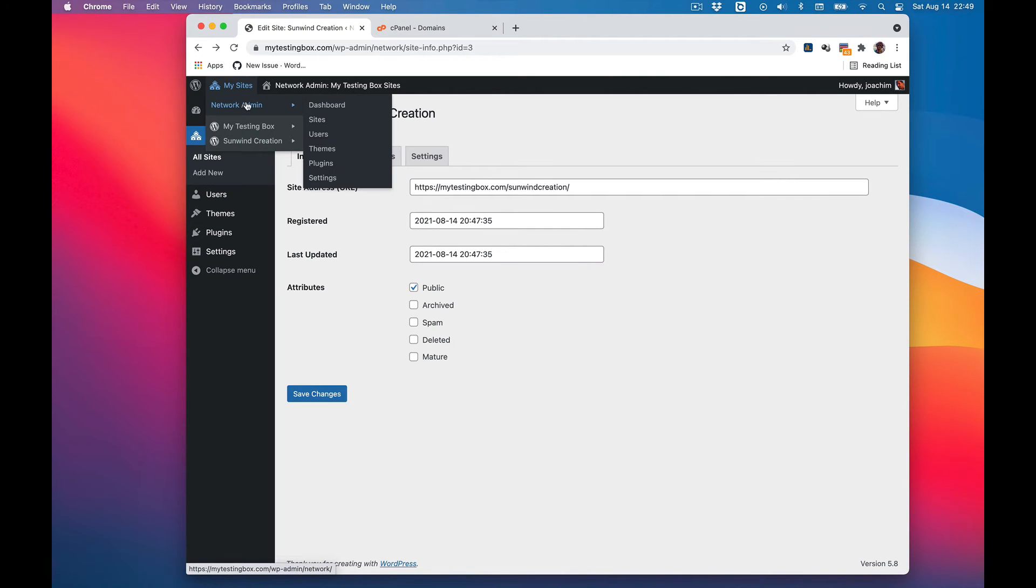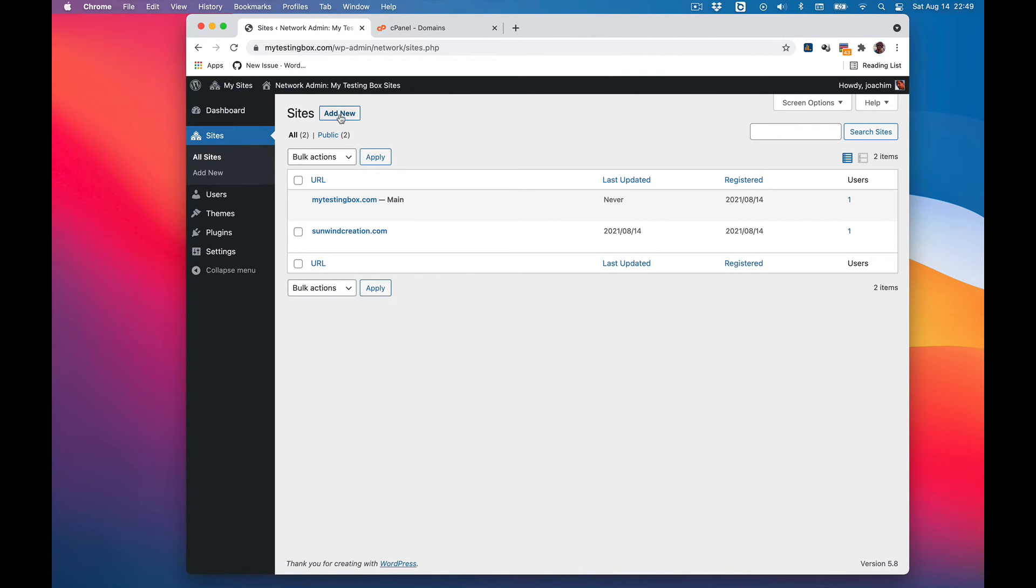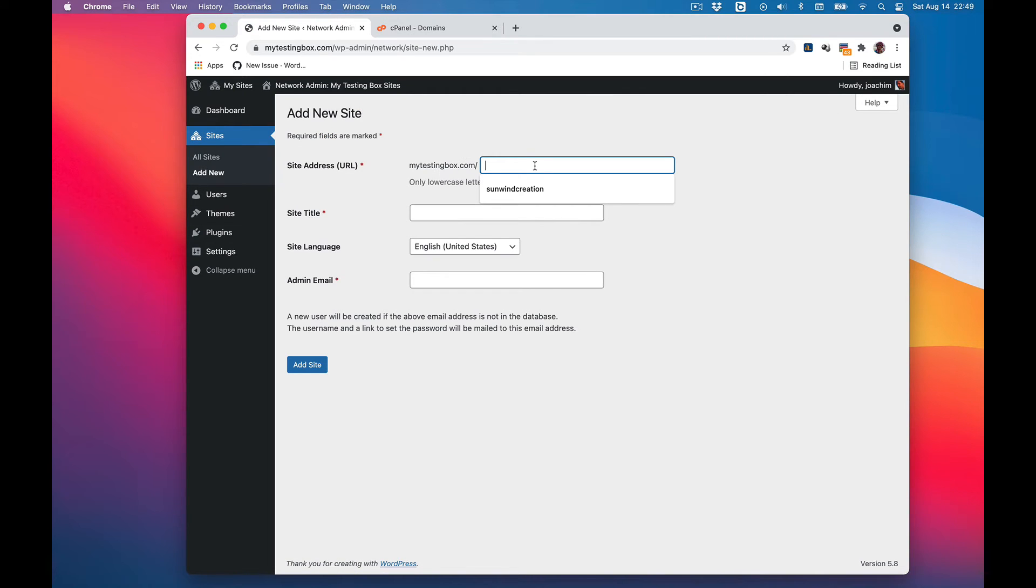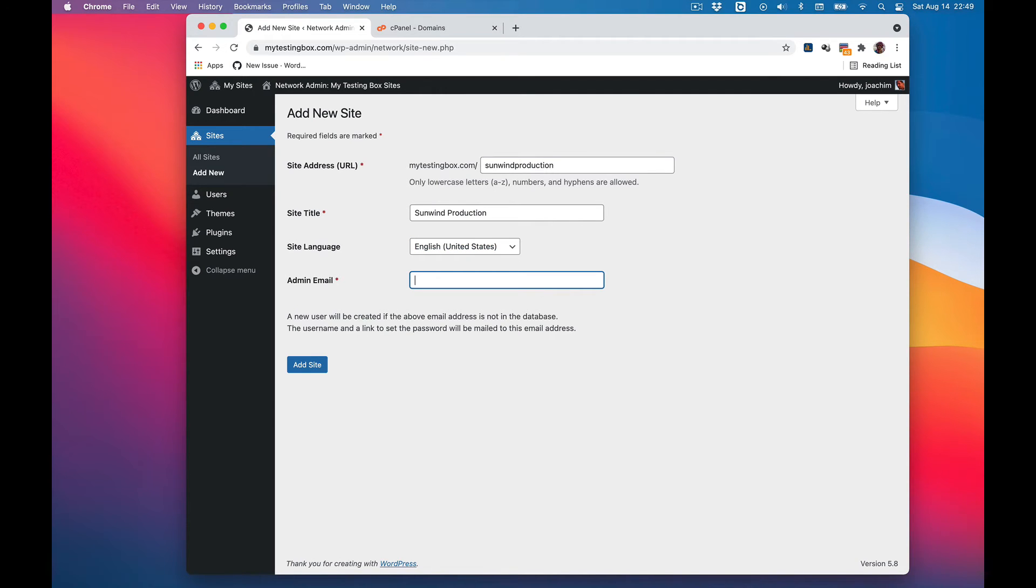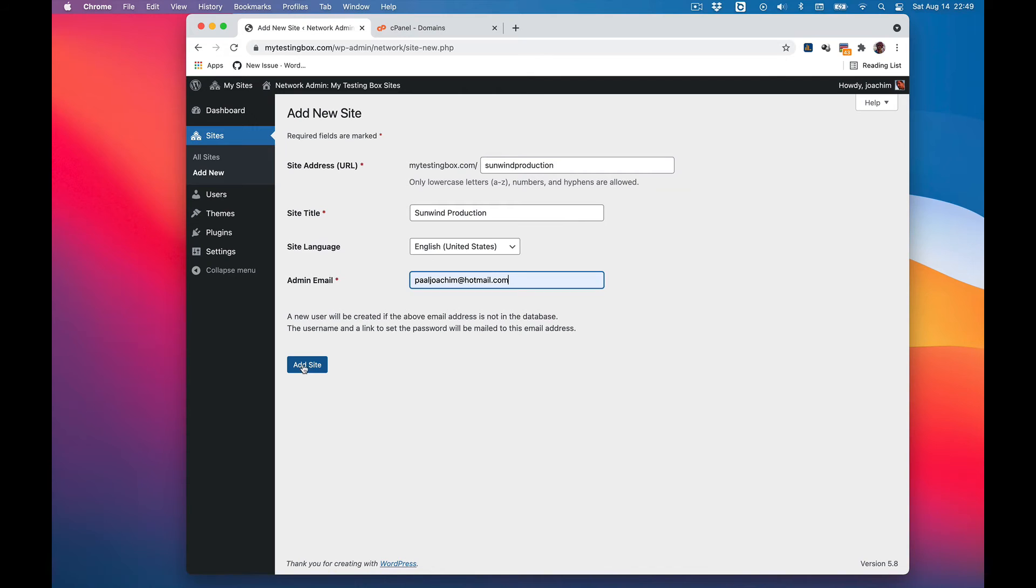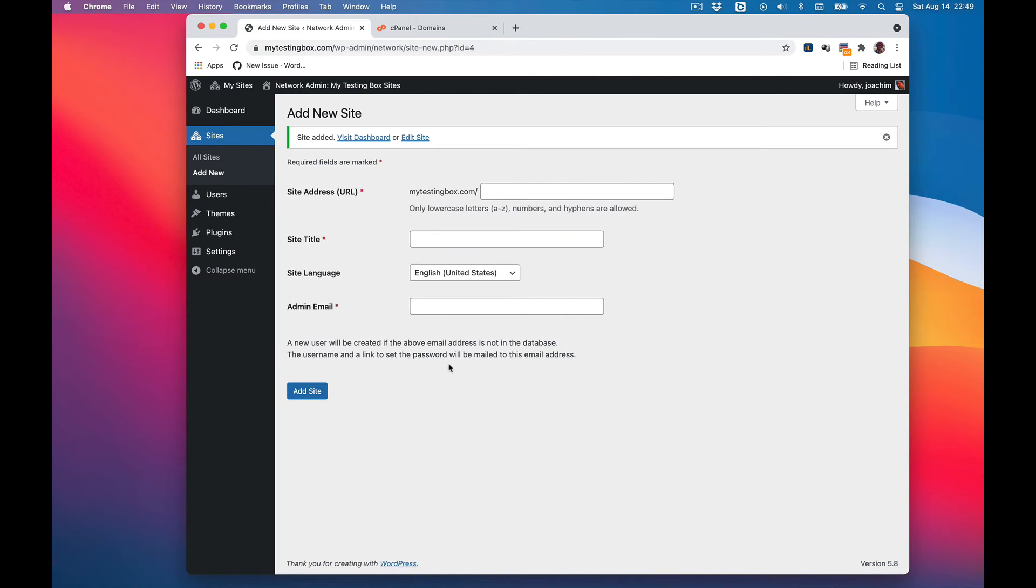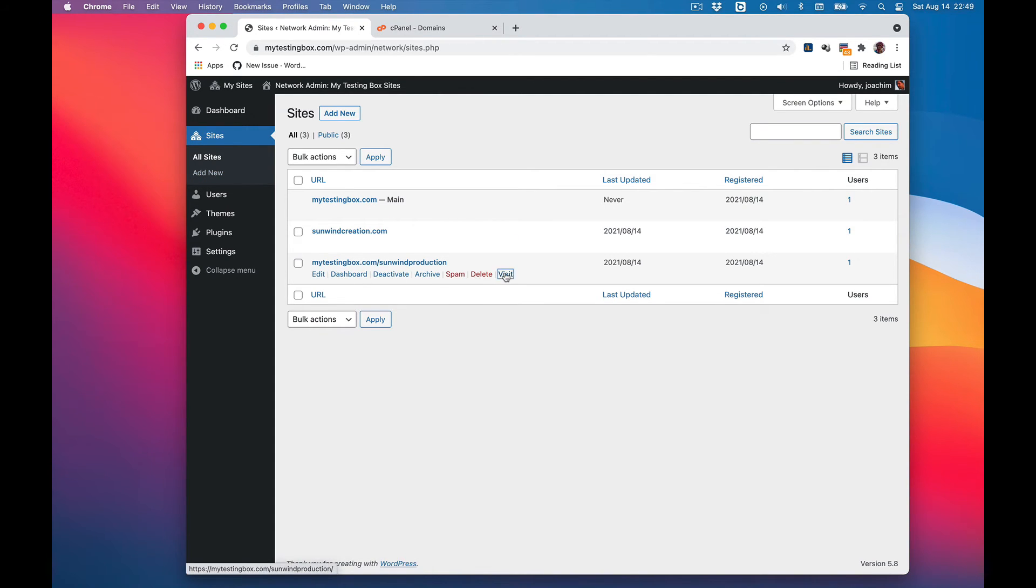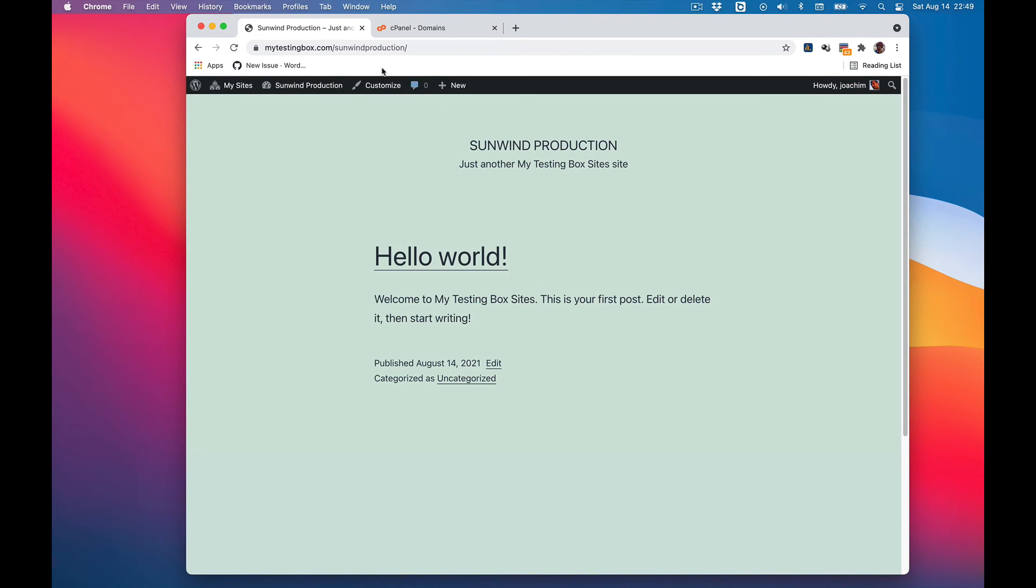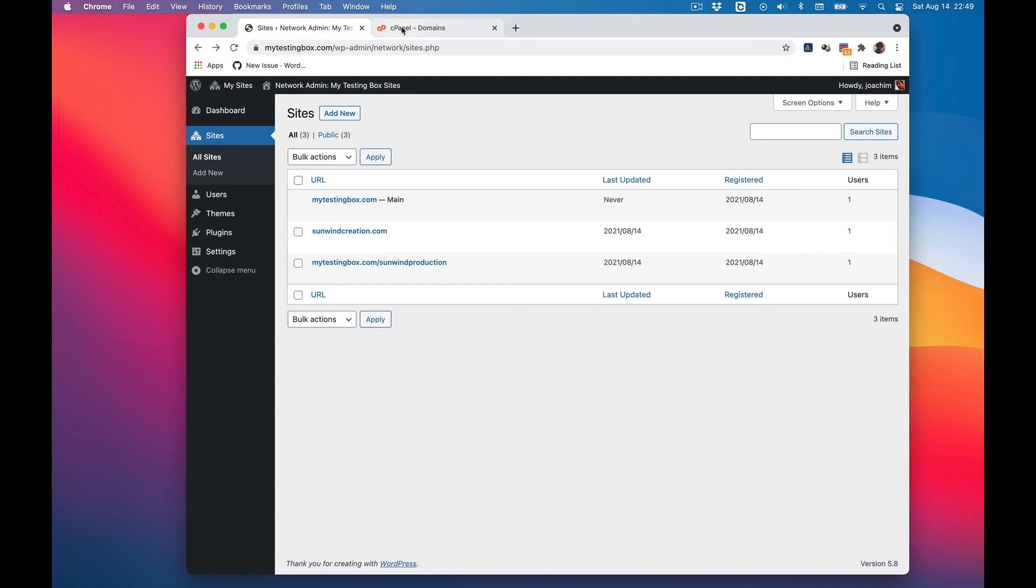So I will do another. Go to sites, add new, sumwinproduction. This will be sumwinproduction. I will use my hotmail email again and add site. If you want to do this, we will see all the sites here. I can then visit sumwinproduction.